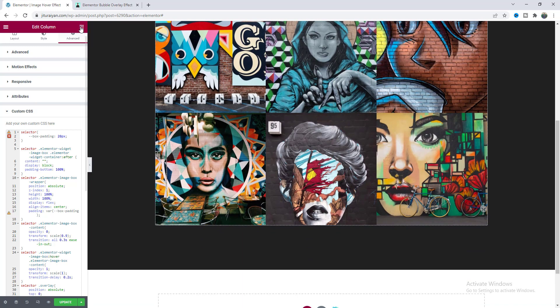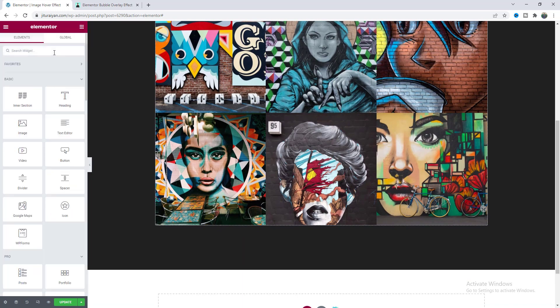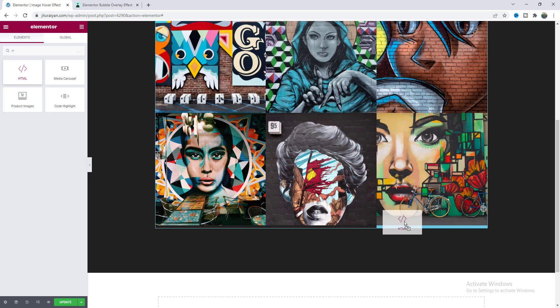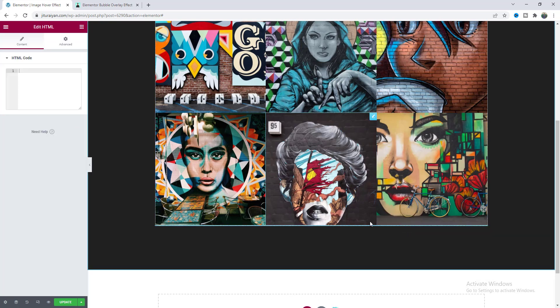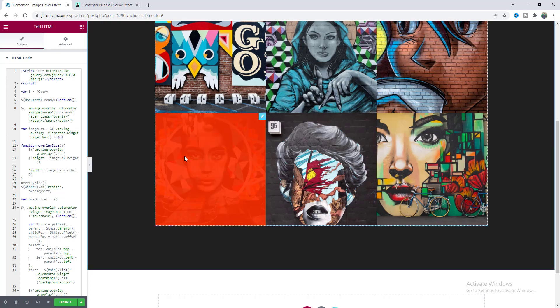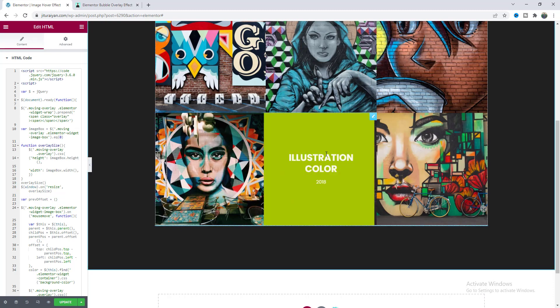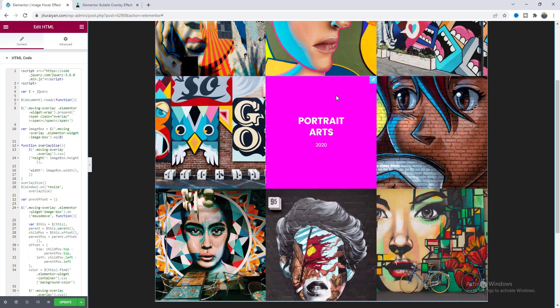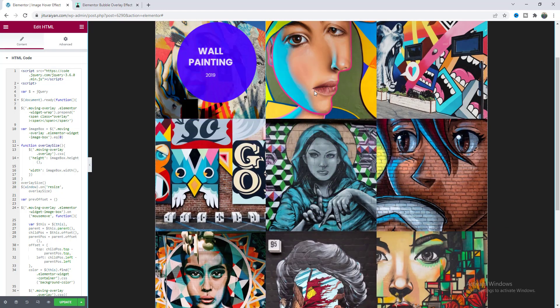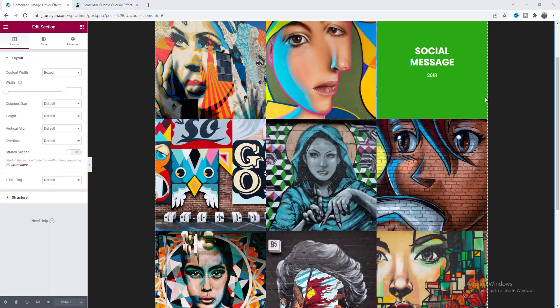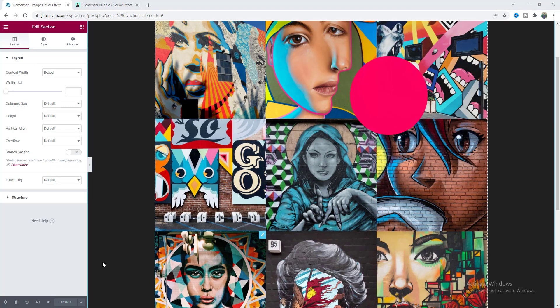Okay now we can see this text is only shows on hover state and lastly I want to add our this overlay effect so we also need to add some JavaScript code. So let's drag this HTML widget at the very last of this column and here we need to paste our this code. So now if we hover over on this we can see this cool effect is also perfectly working.